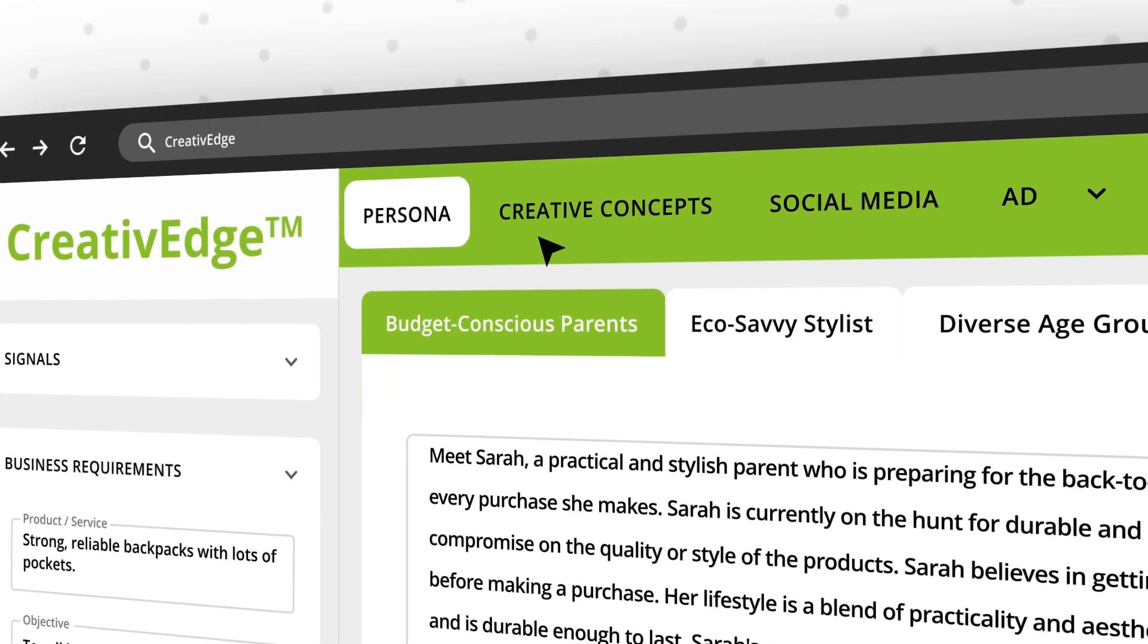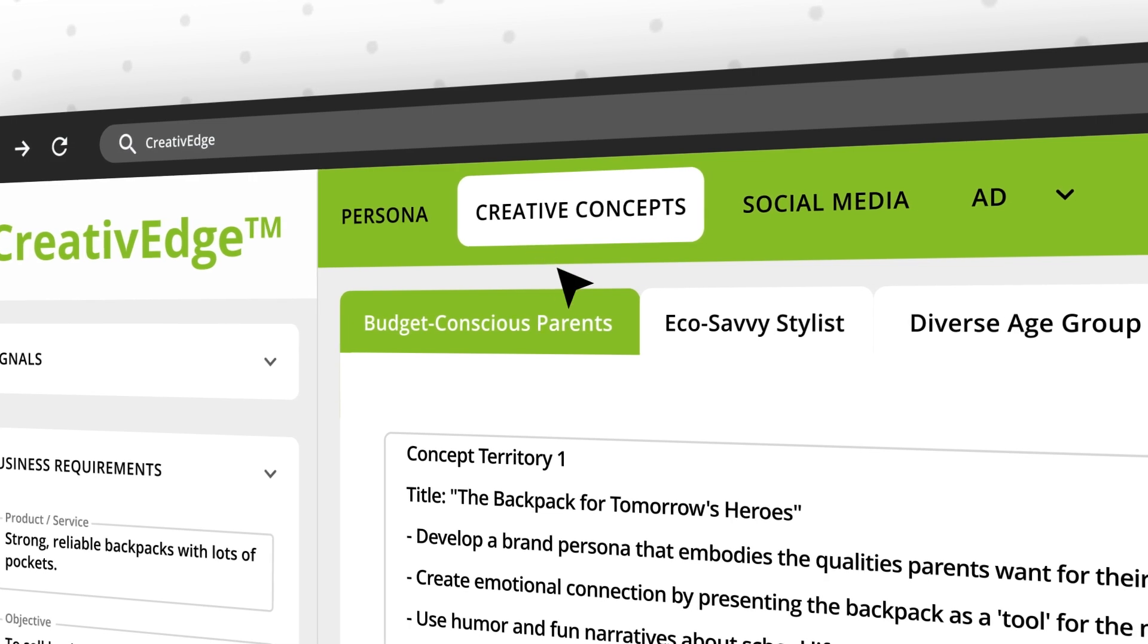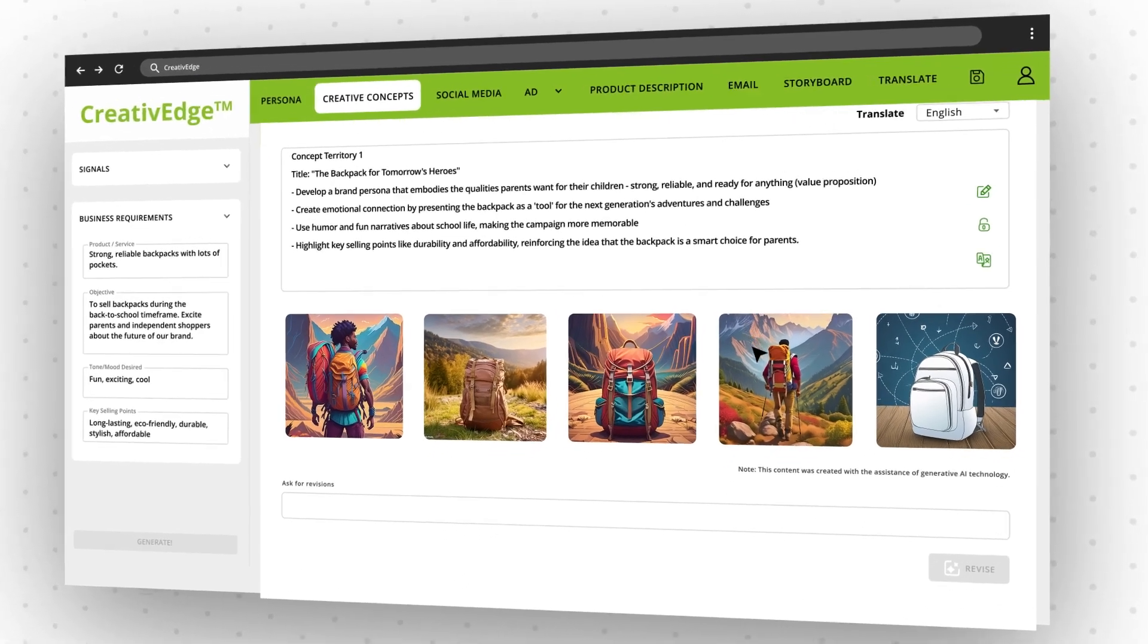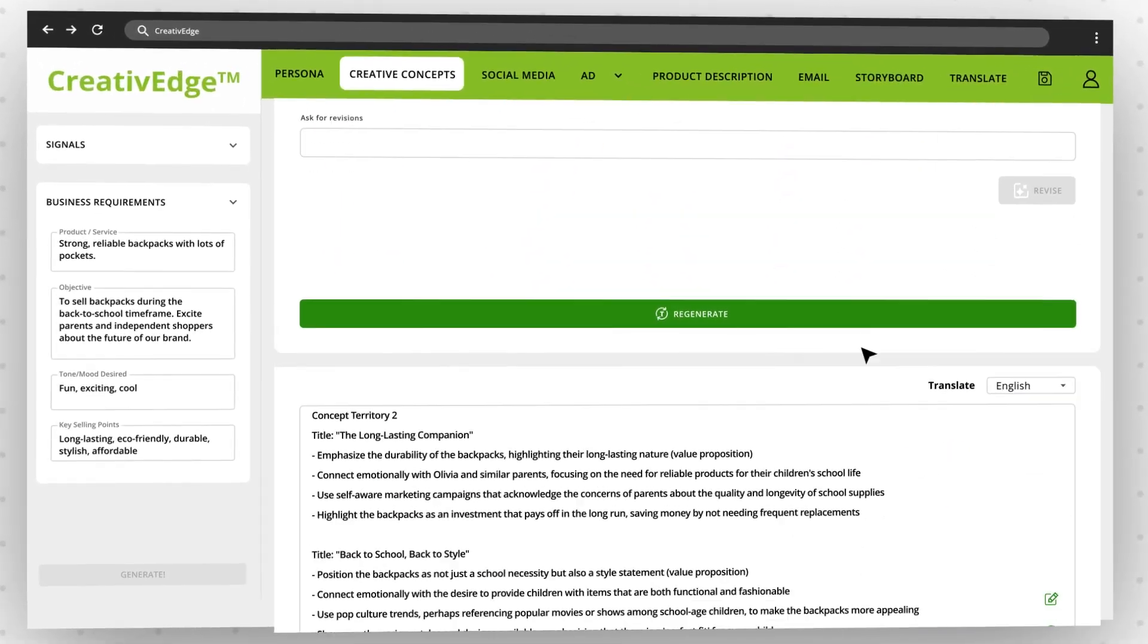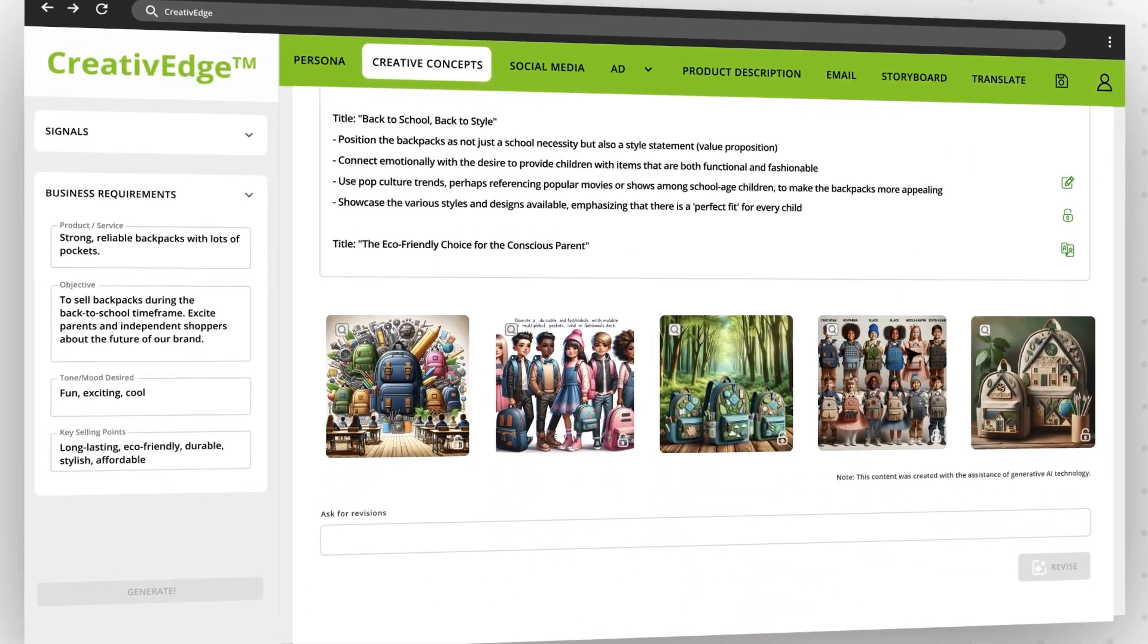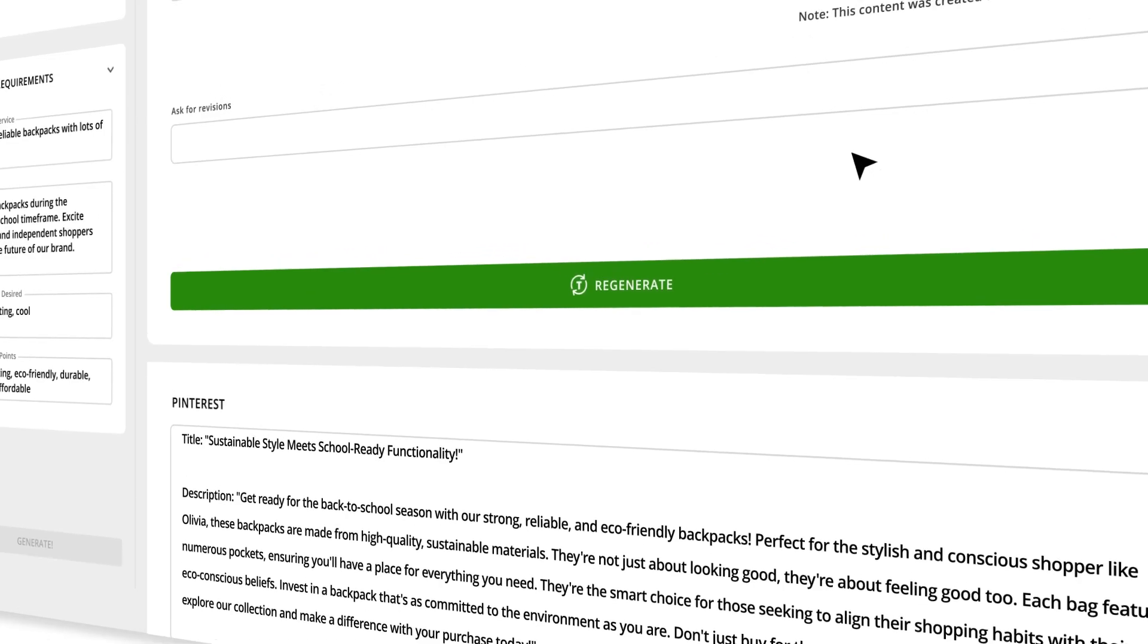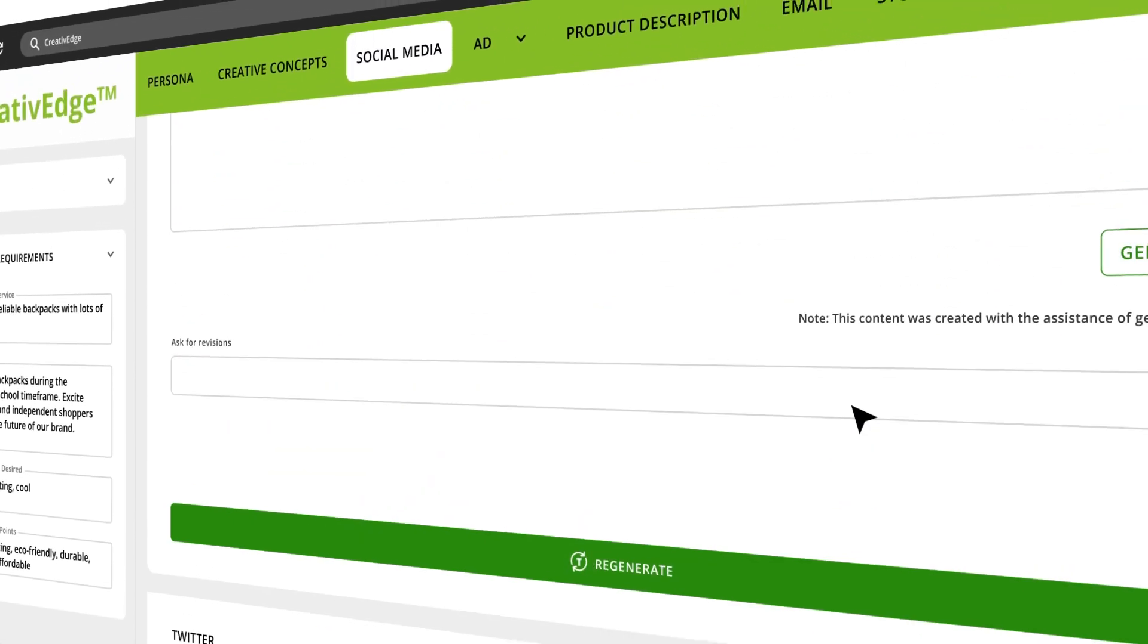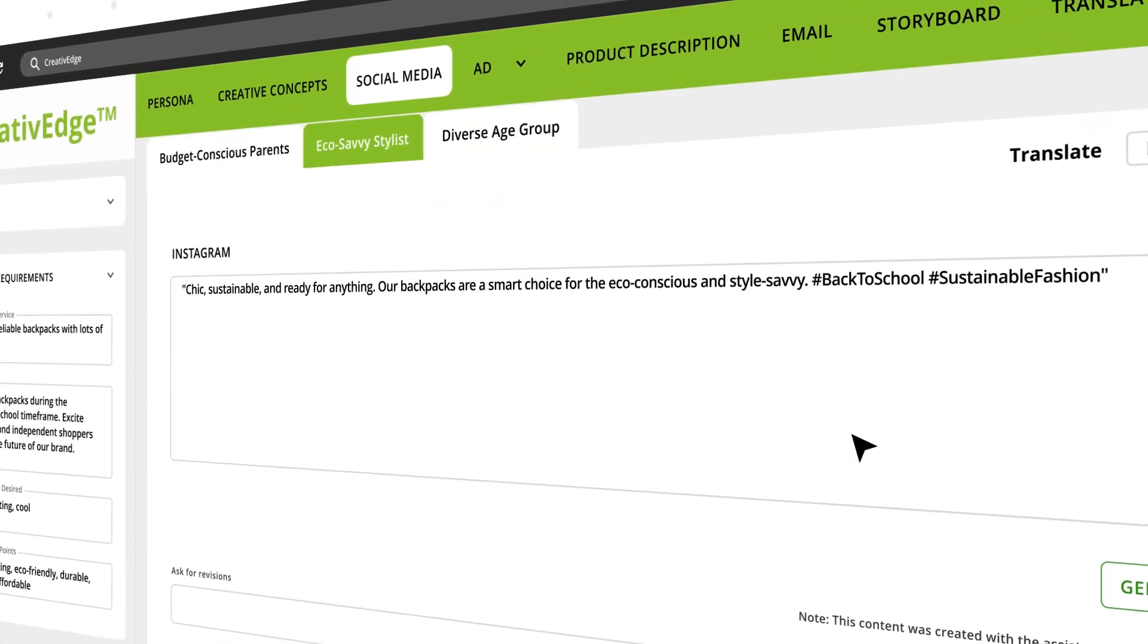Generate creative concepts in seconds, complete with characters, storylines, and images. Create a social media post by simply selecting your preferred platform, then go.